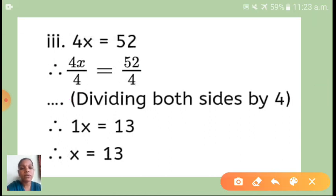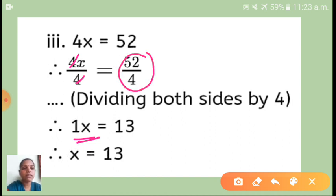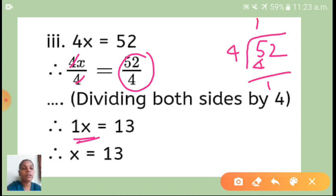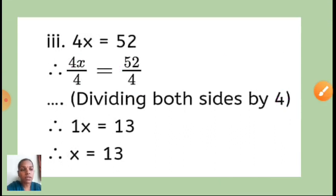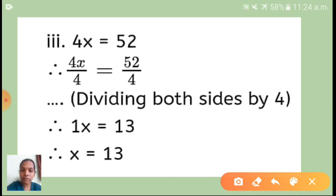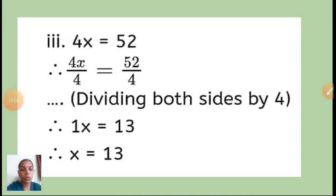4x upon 4: the 4s cancel, giving 1x. For 52 divided by 4: 4 into 5 gives 1 remainder 1, then 12 divided by 4 gives 3, so 52 ÷ 4 = 13. Therefore 1x = 13, which means x = 13.